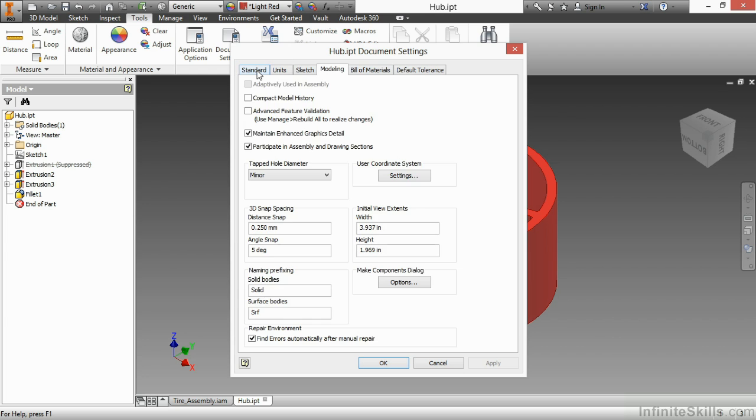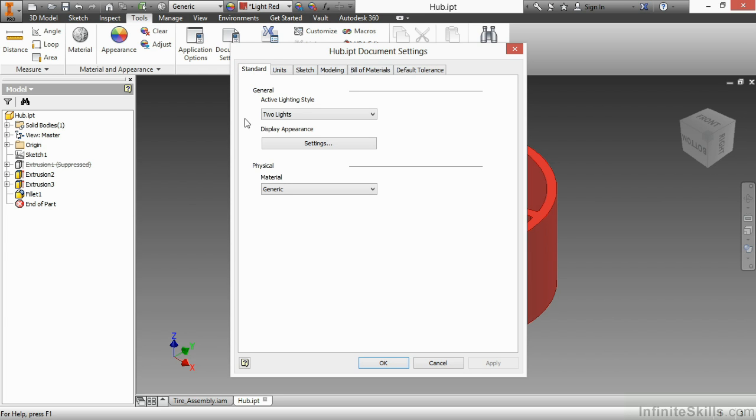I'm going to start back here on standard though to point out that a few things are different. For instance, this no longer talks about virtual components. This talks about the physical material of this part. What's the default when I start this file? It's going to be generic. Now we'll talk later about what you can adjust in a template so that your modeling time is decreased and your adjustment time is decreased by making a few changes to a few of your settings here.